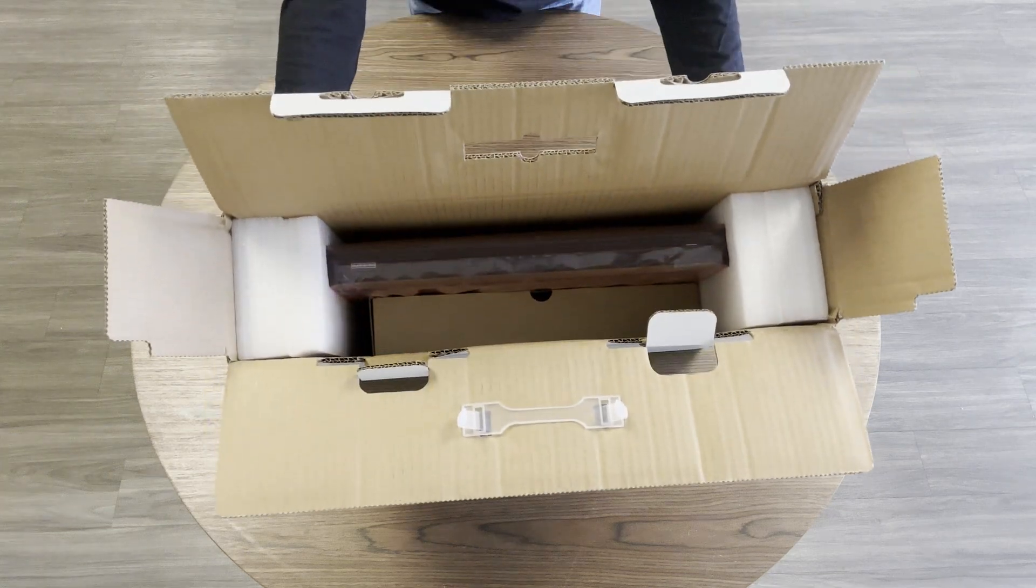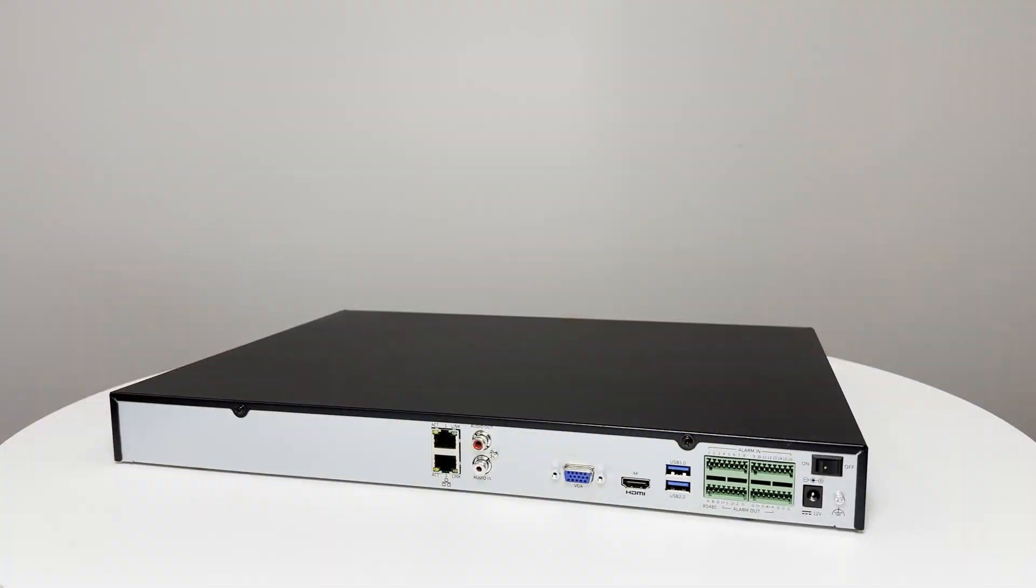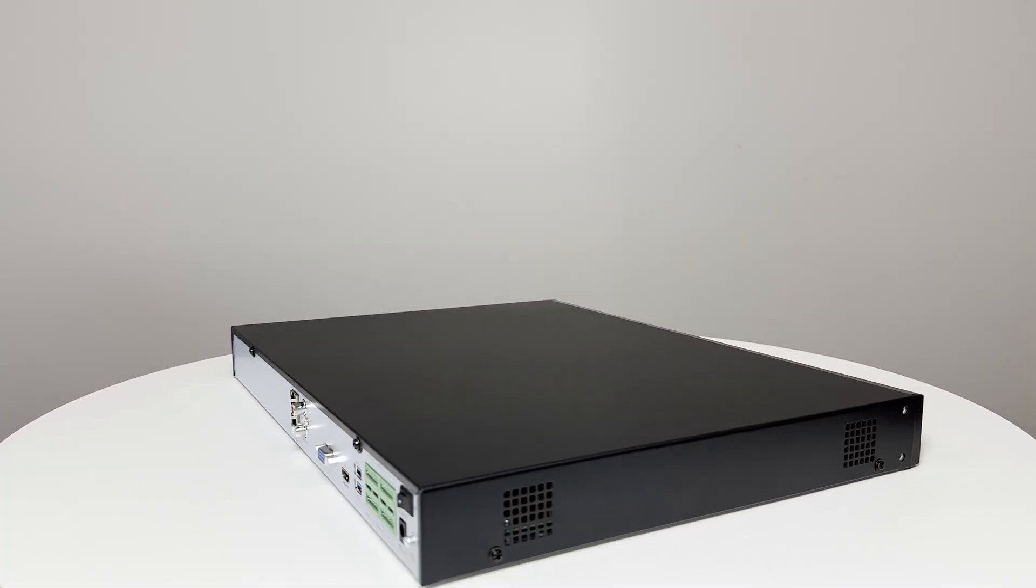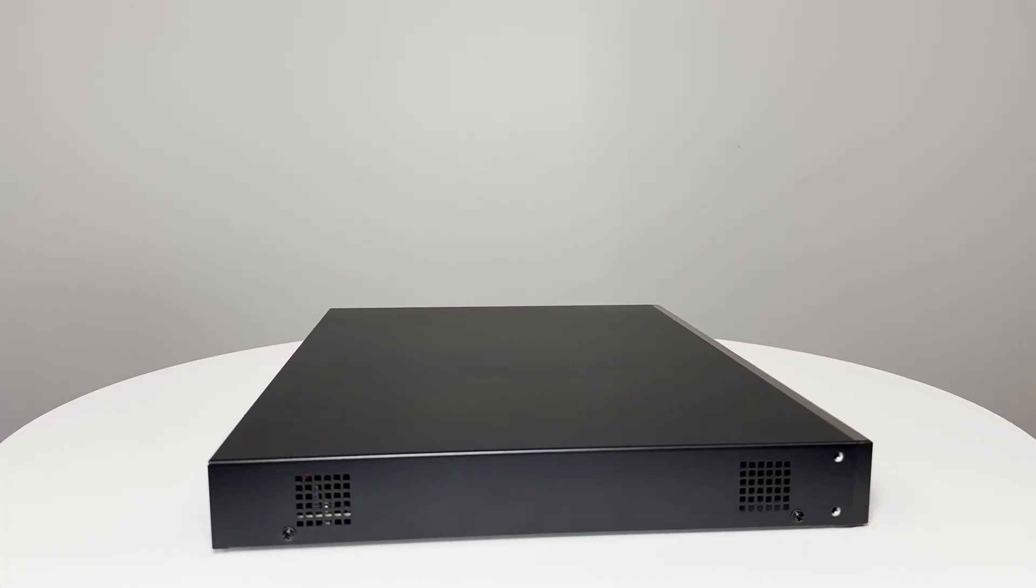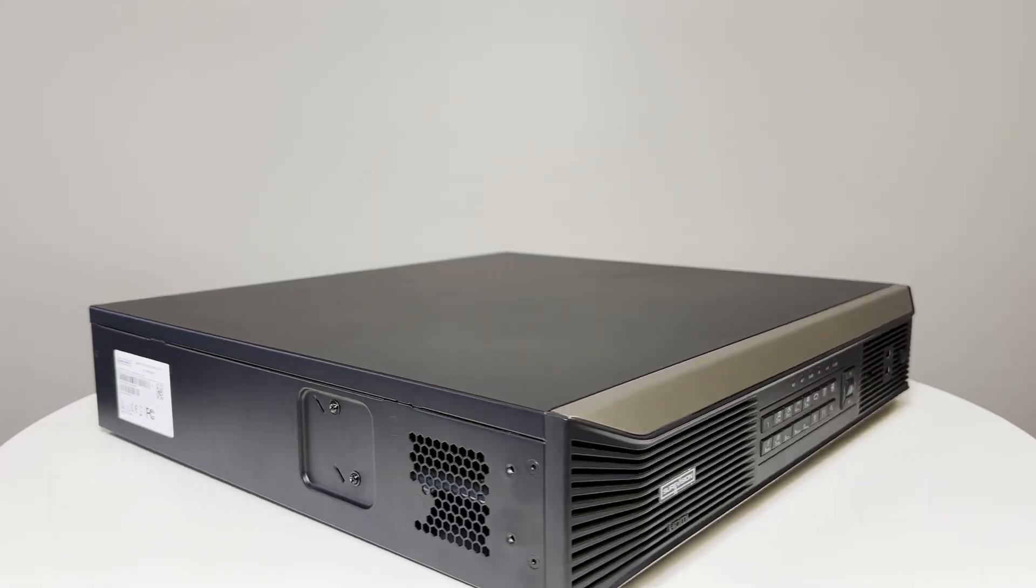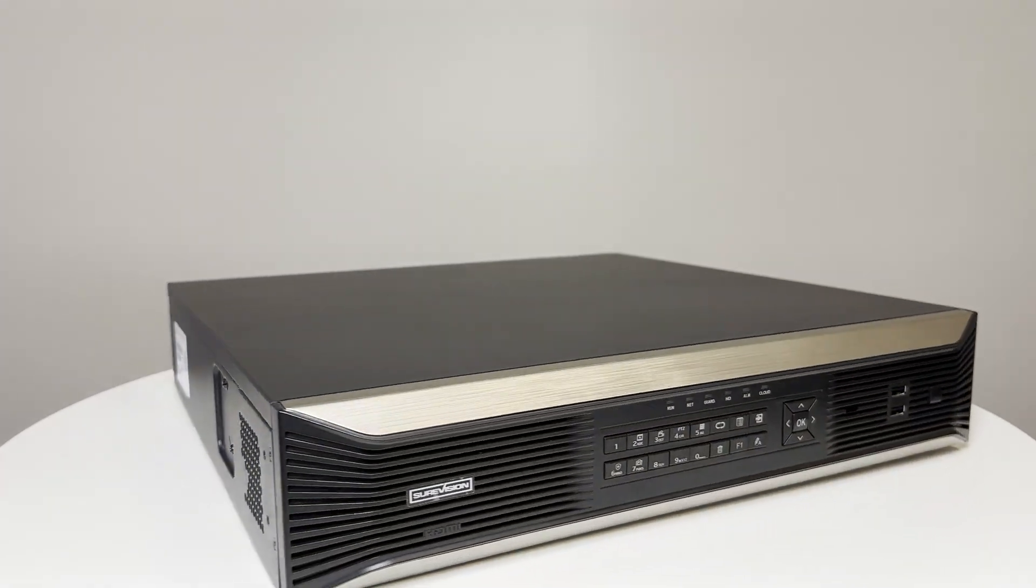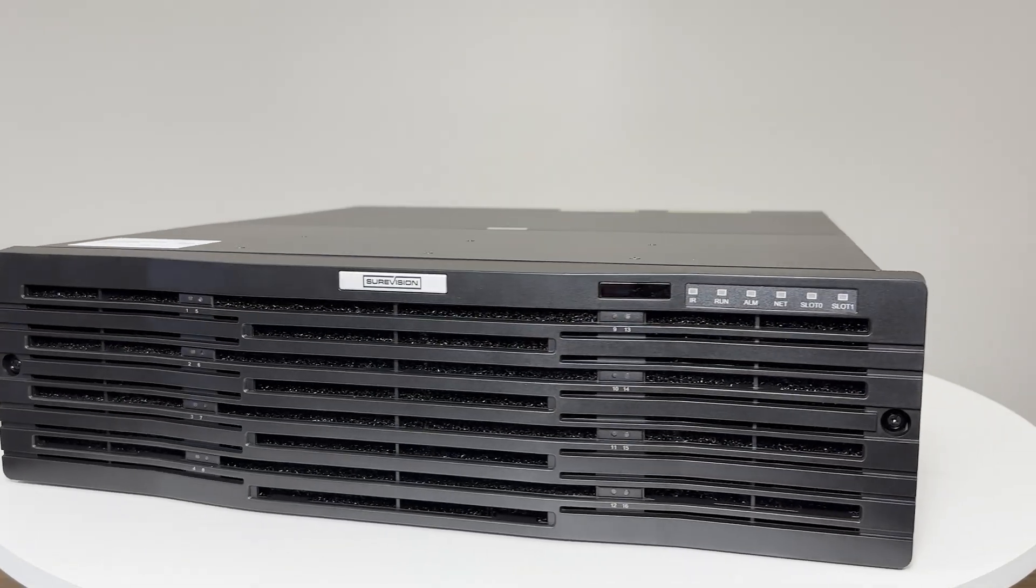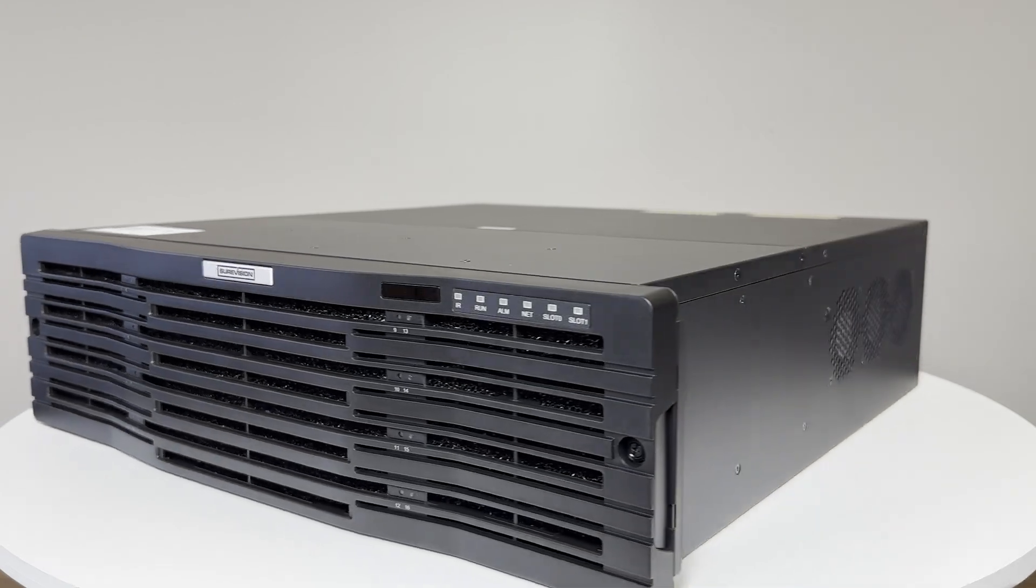While I will only be showing off the 32 channel NVR in this video, the same general concept can be applied to the 64 channel and 128 channel NVRs as well.